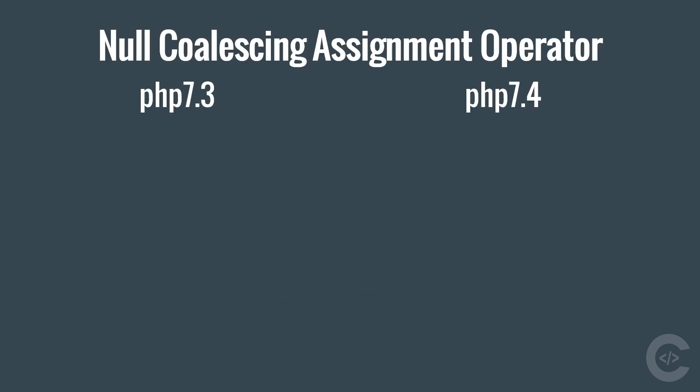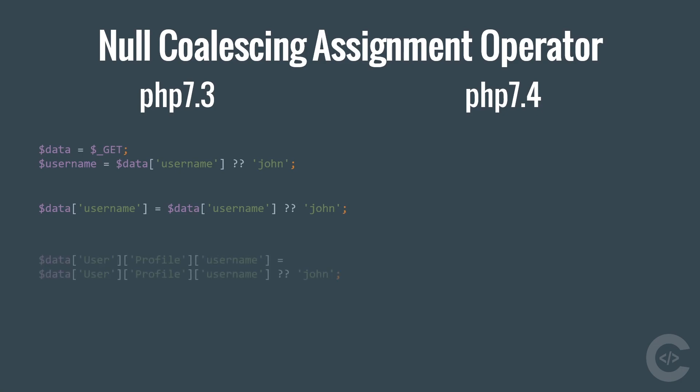The next change is null coalescing assignment operator. If I want to check whether the username is set in the data array, then I can use the double question mark which is added in PHP 7. However, if I want to write the username back into data username if it's not set, then I have to repeat data username twice. Data username is data username if it exists, otherwise take it on. This makes things complicated if the username is under sub-arrays, under user profile and username.